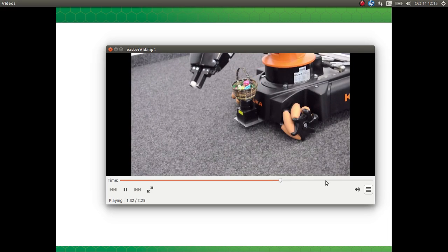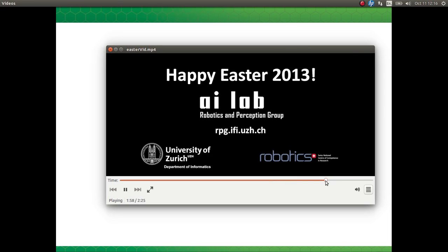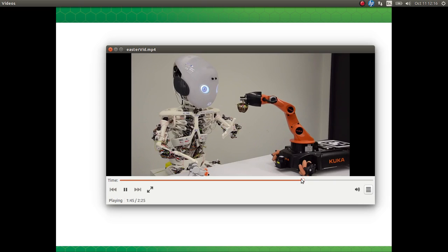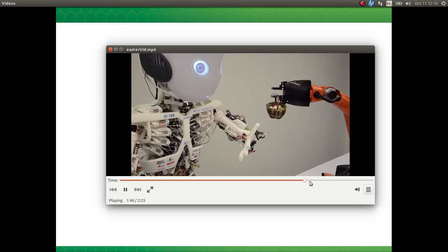We can skip to the happy ending — the robot gets his candy and he's appreciative.